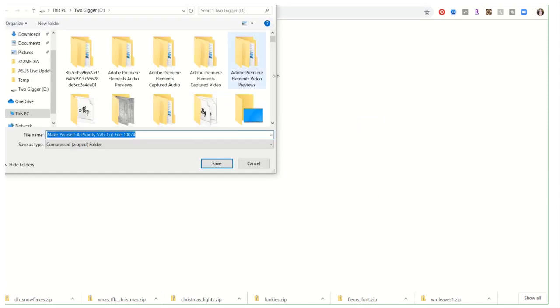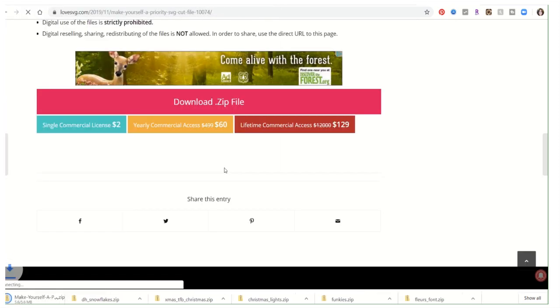It's a compressed file and I'll show you what you do here — you open up that file and it's right there.